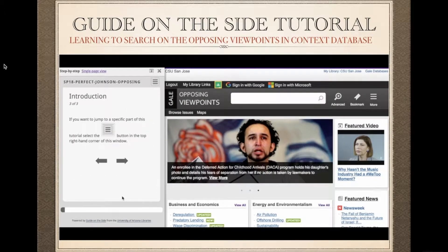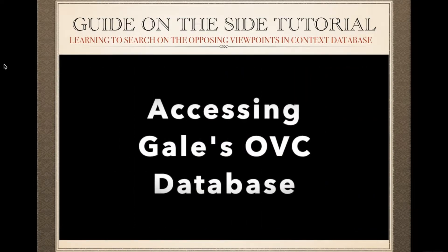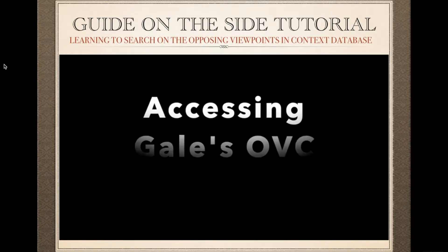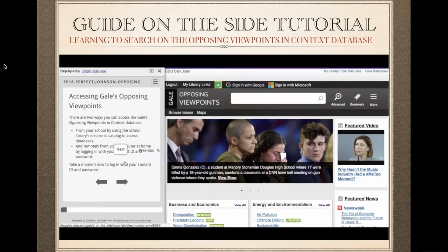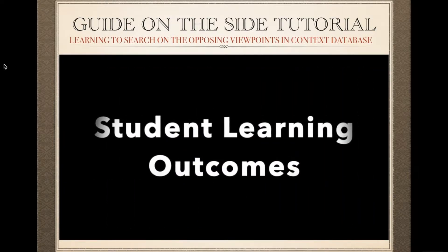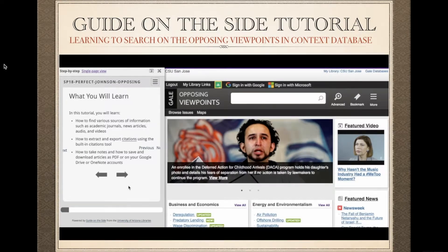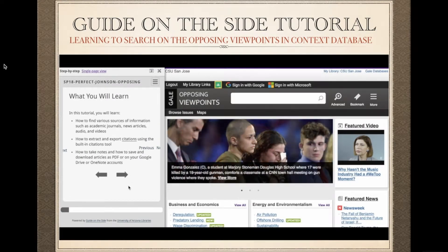In order to follow the tutorial, the user must log into the school library's website to connect with the Gale's database. The learning outcomes meet AASL, ACRL and Common Core standards, and these are articulated at the beginning of the tutorial as suggested by Char Booth.